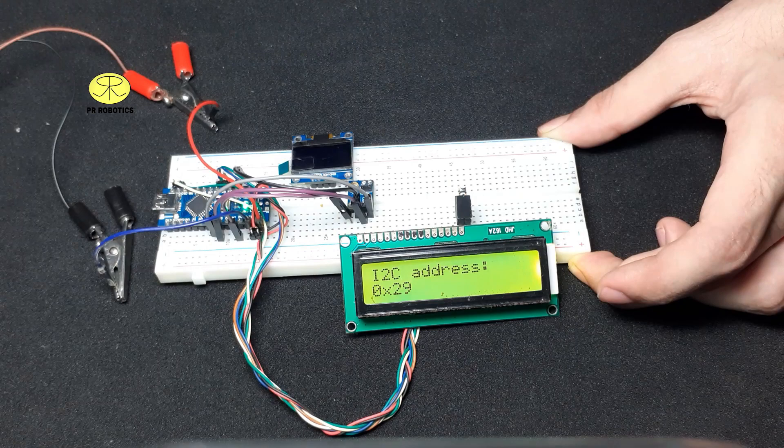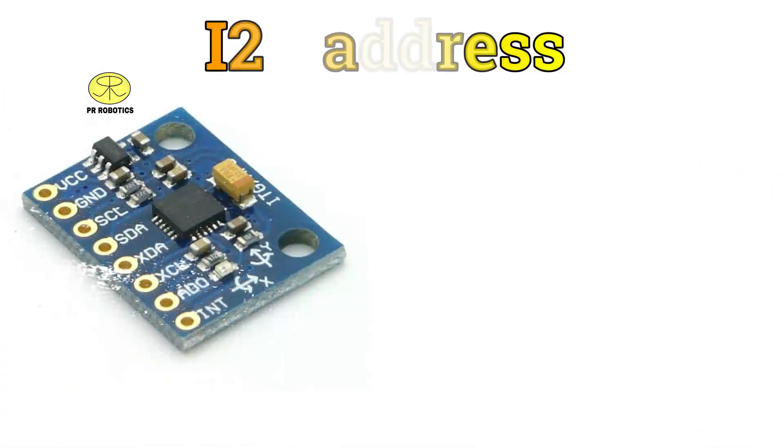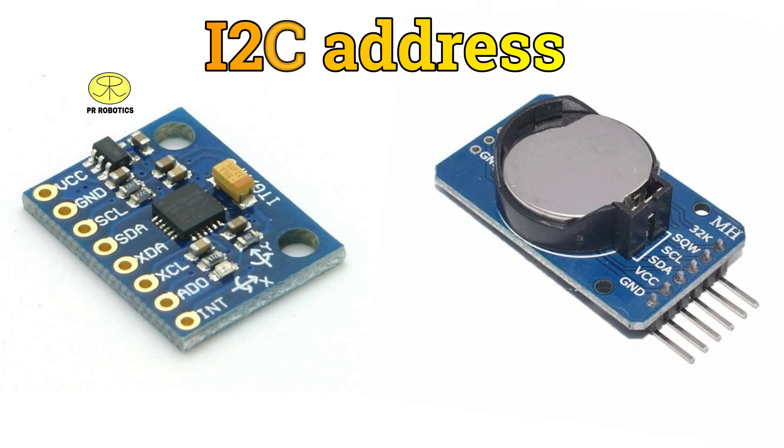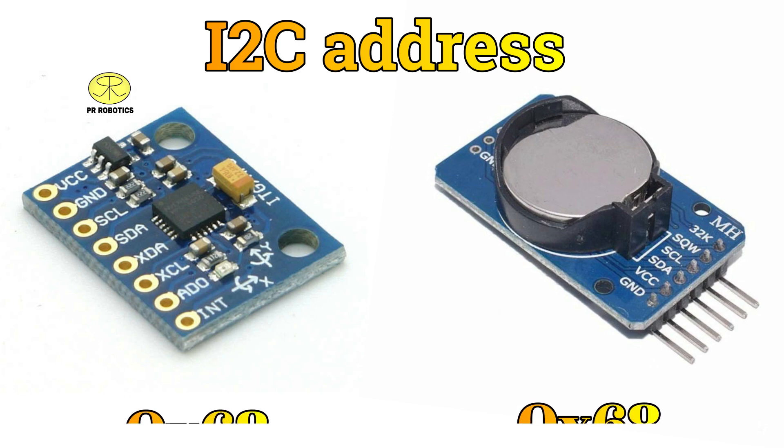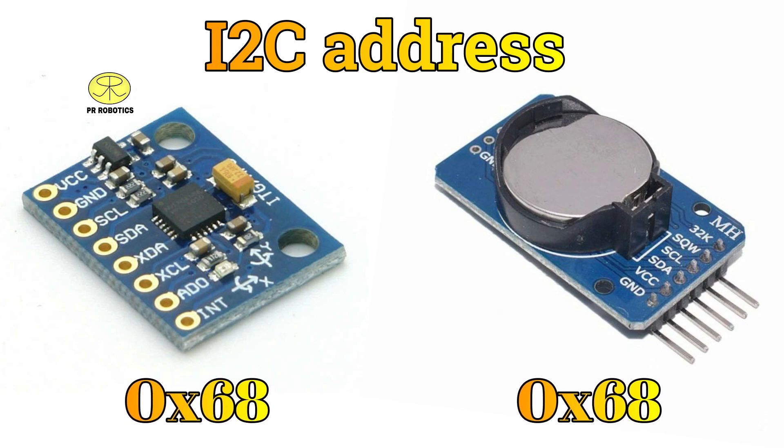Till now you have heard that every sensor has its own unique I2C address. But there exist two modules, that is MPU6050 and this RTC module, which has the same I2C address which is 0x68. Which means you cannot use both of them in the same project at the same time. So there does exist a solution for this problem which is the topic of our next video, so stay tuned for that.